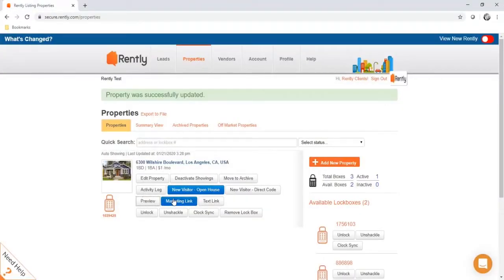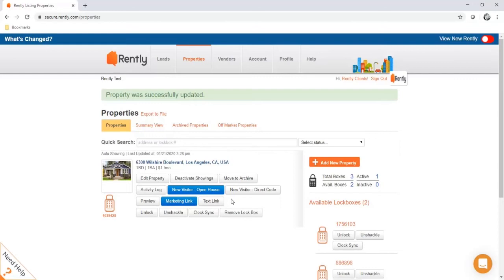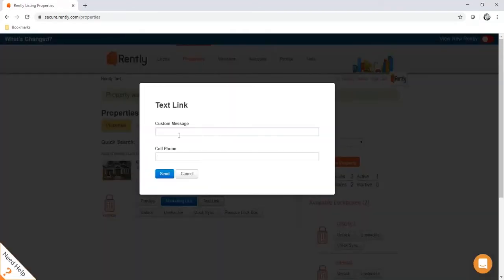If you ever need to share the registration page with your prospects, use the marketing link button — it will give you a link to your property on RENTLY that you can put in your property description on your website or share with prospects. You can also share it through text: take down their cell phone number and we'll text them the link to your property on RENTLY where they can register.